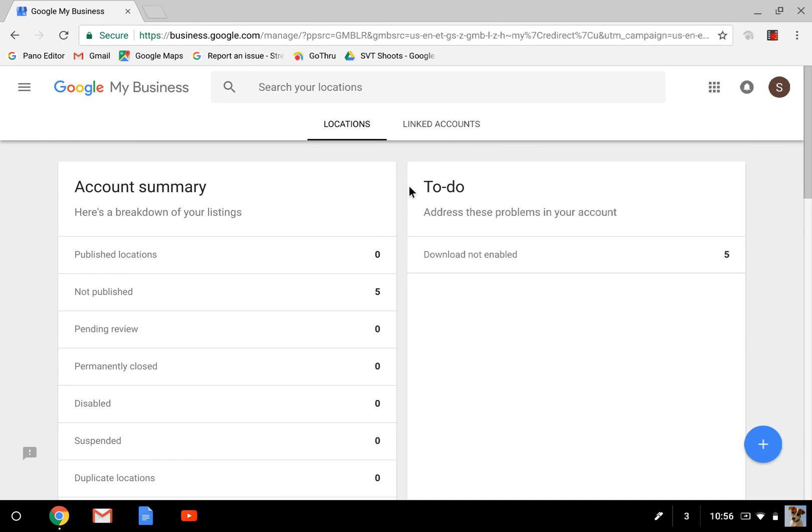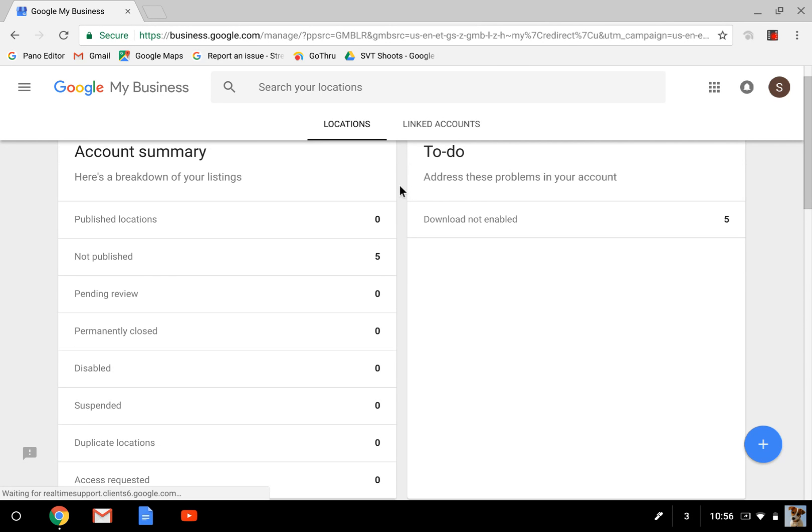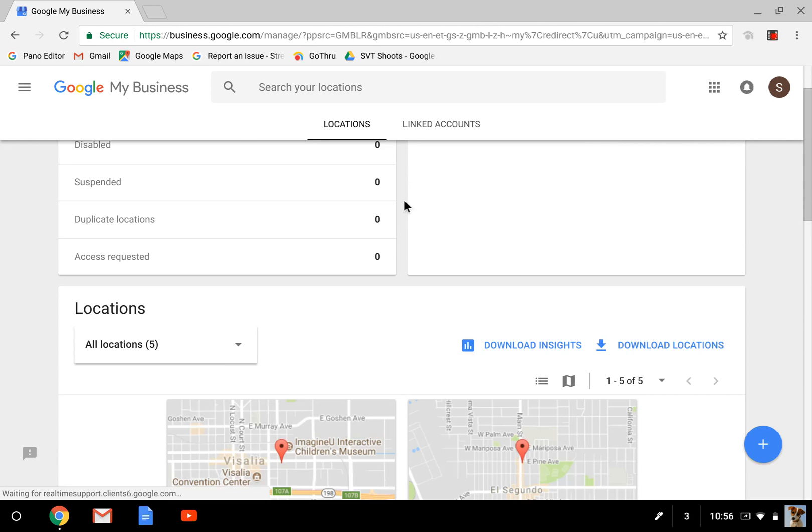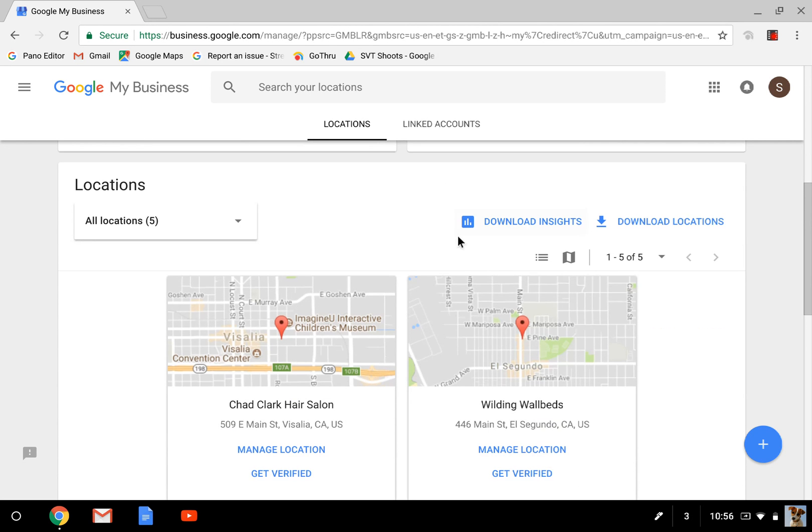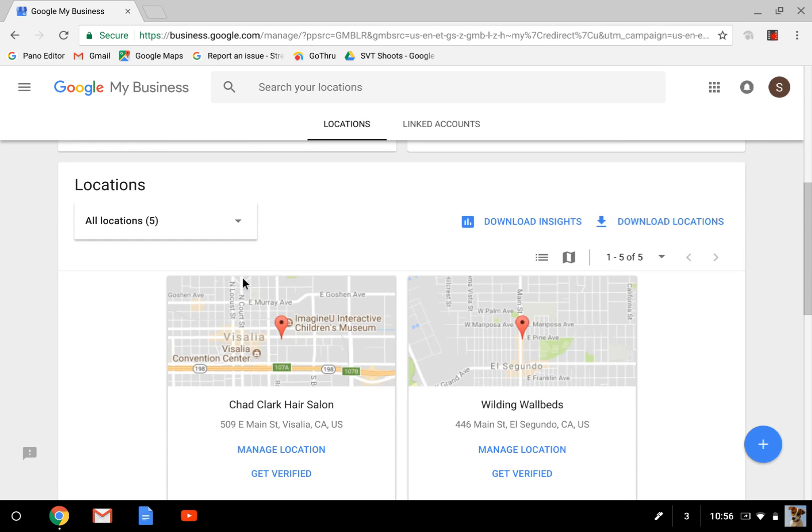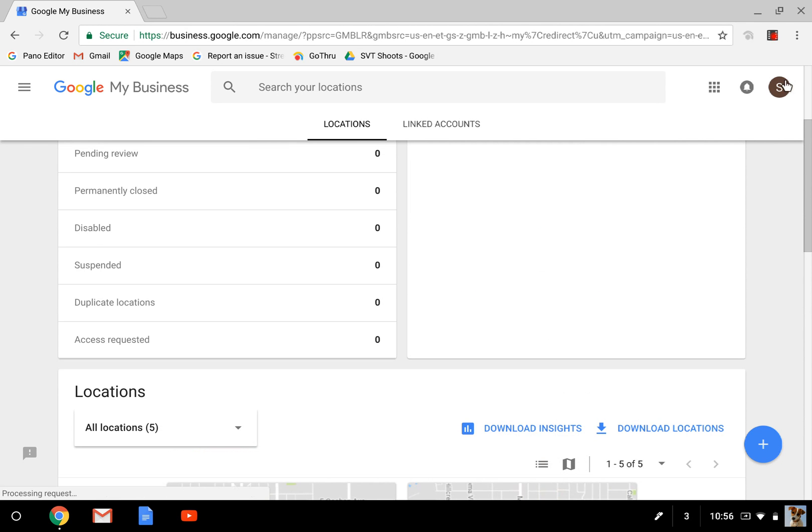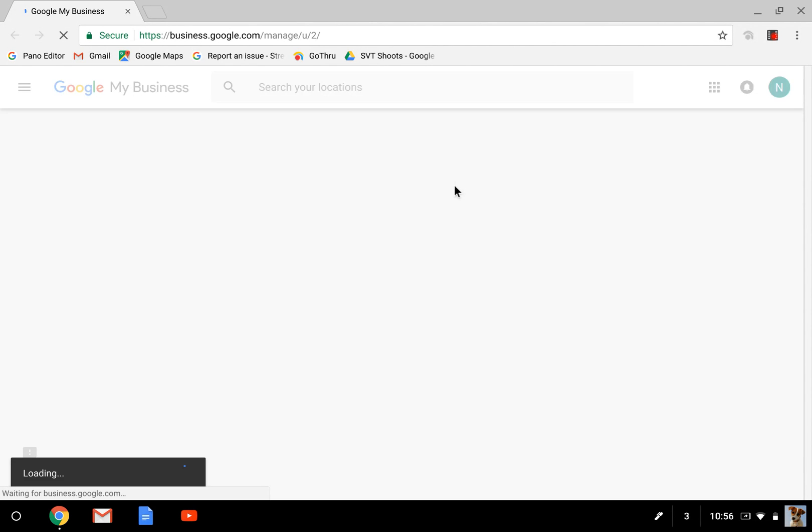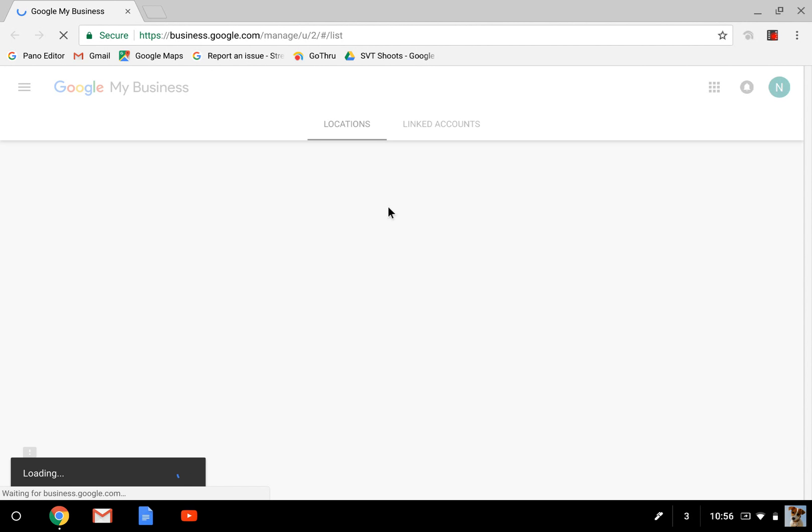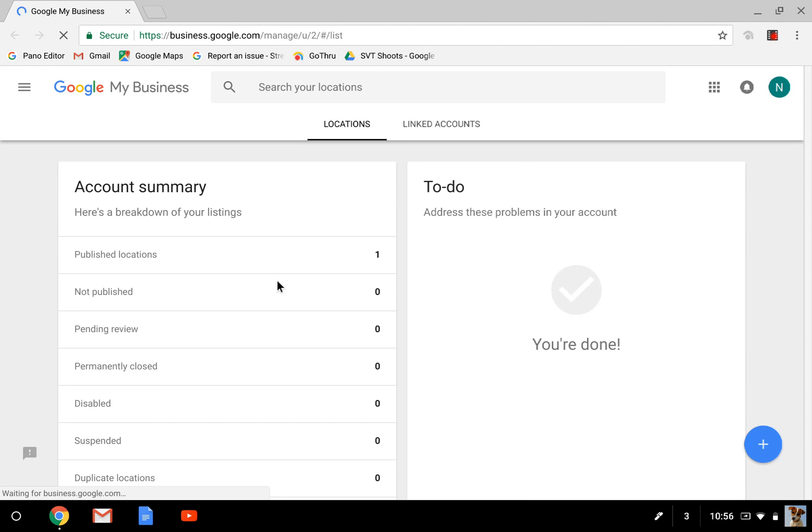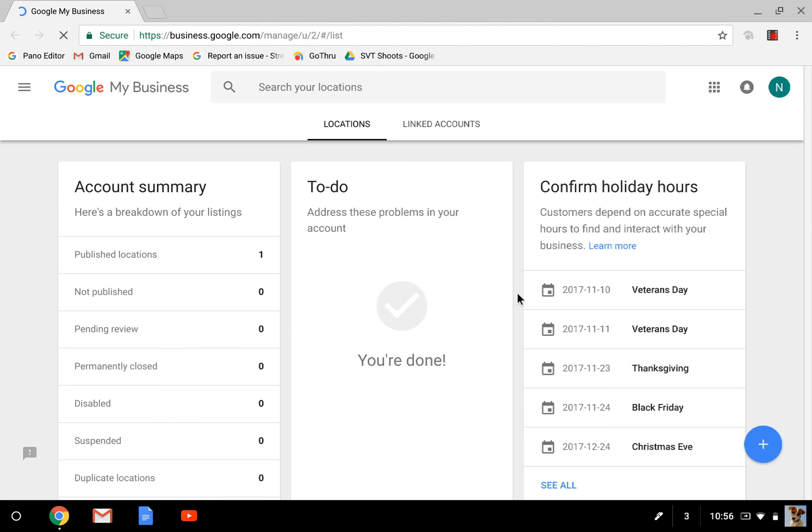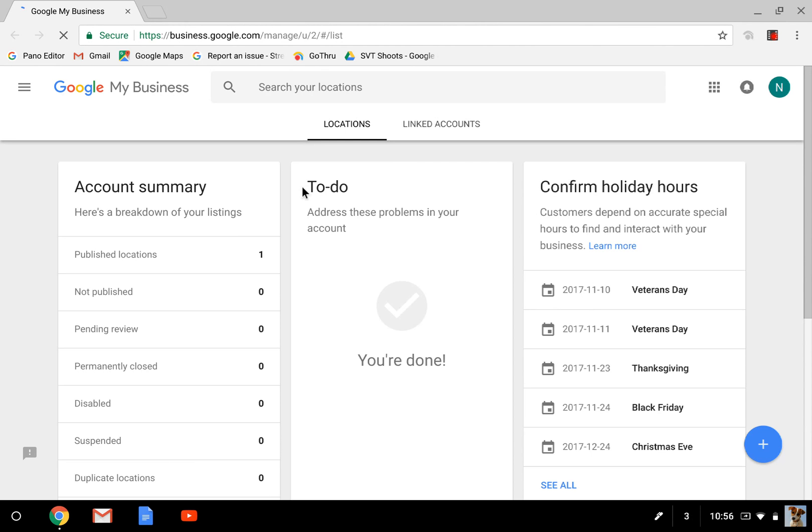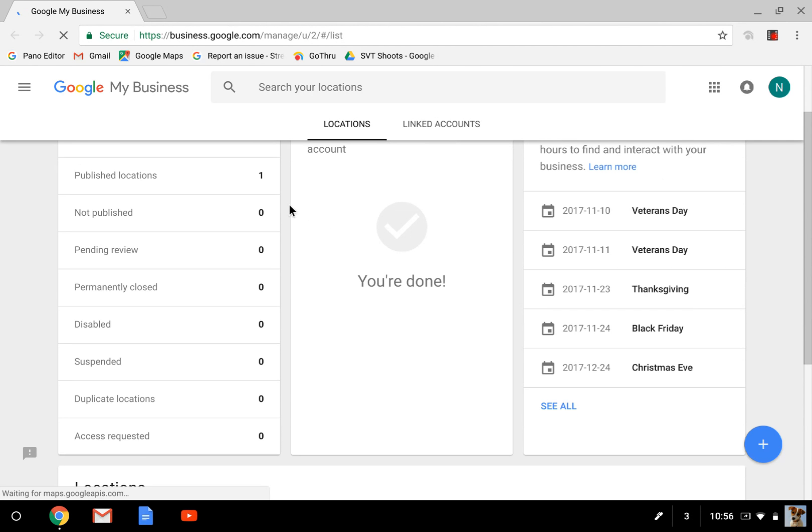Once this loads, you're going to see it doesn't automatically bring you to your specific business that you're managing. You're going to want to scroll down here, you'll see a couple businesses here. None of these are mine actually, you do have to be in the right profile. So I'm going to click into the right profile again, it's going to load, and I'm going to see a very similar page here once it does.